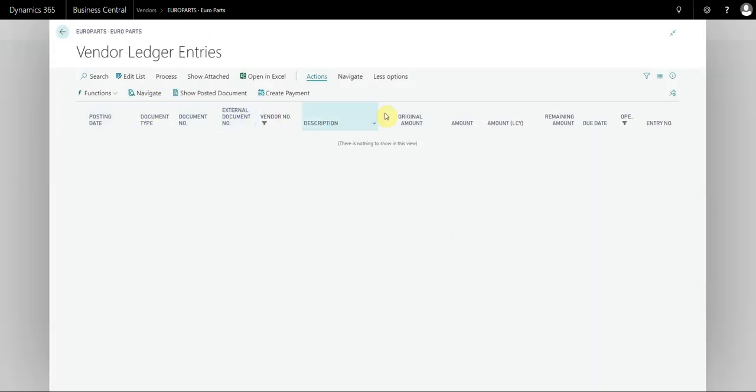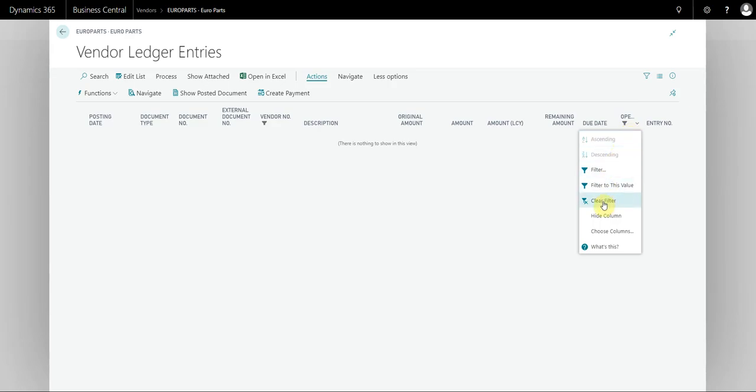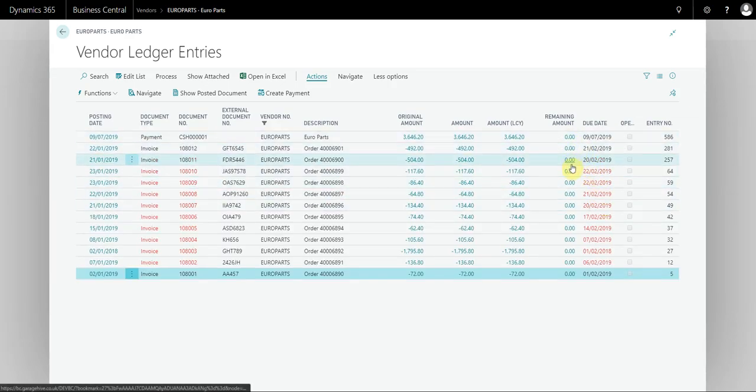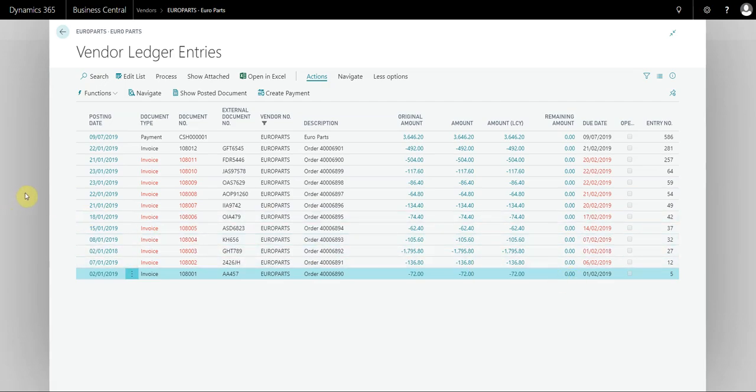You see that all those ledger entries are now gone. If I change this to show the closed entries, you can see that all the remaining amounts are zero.